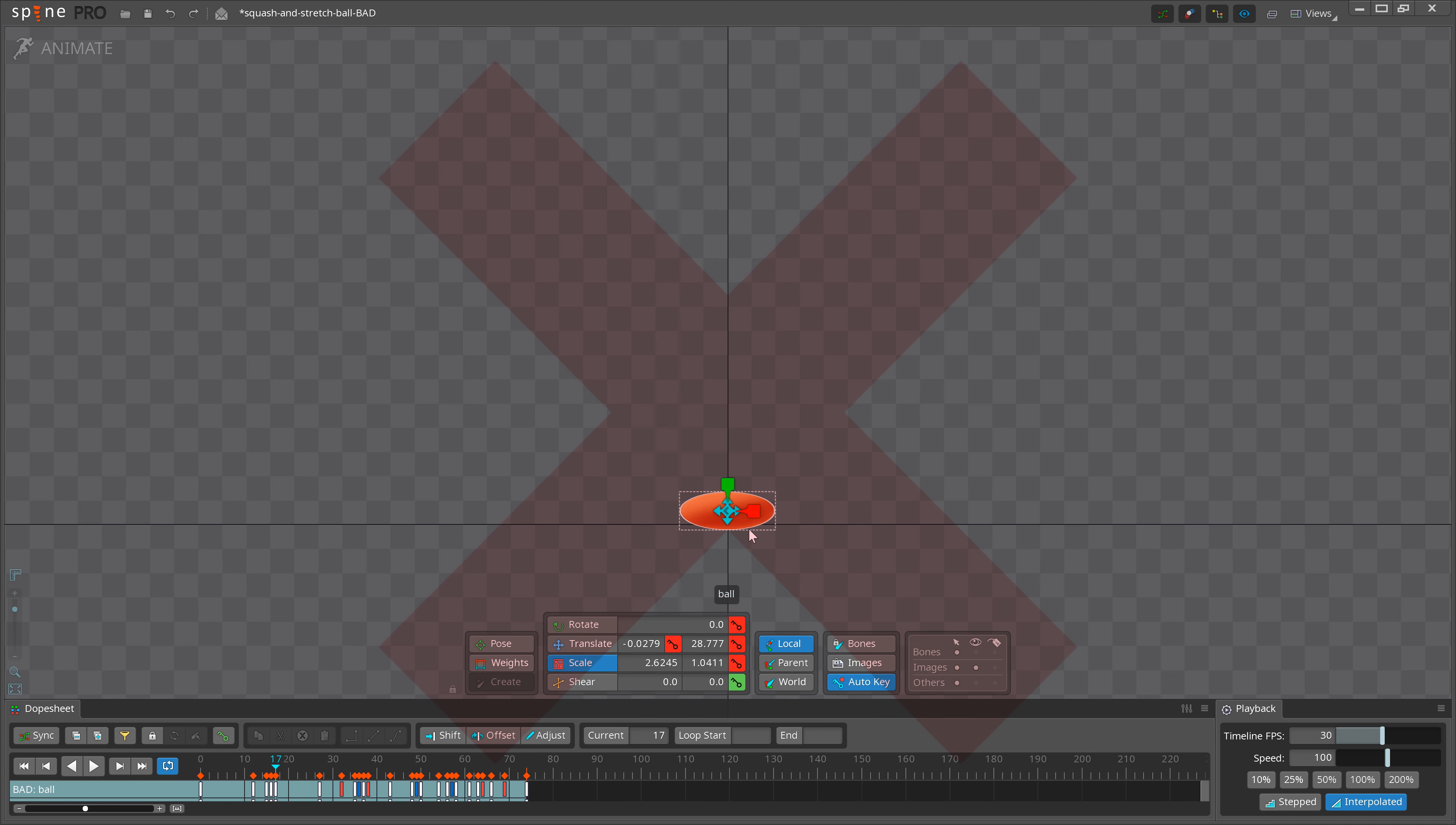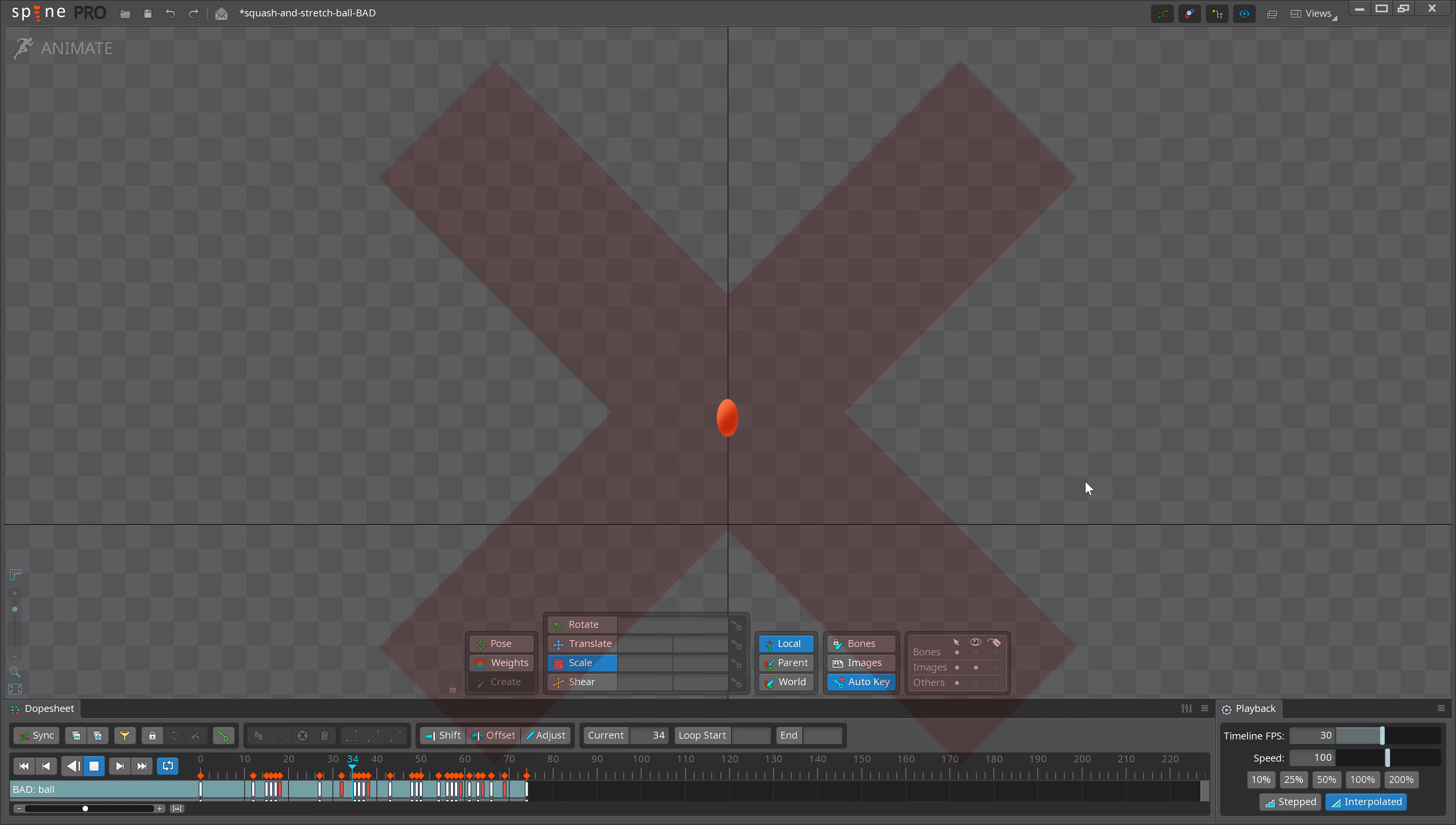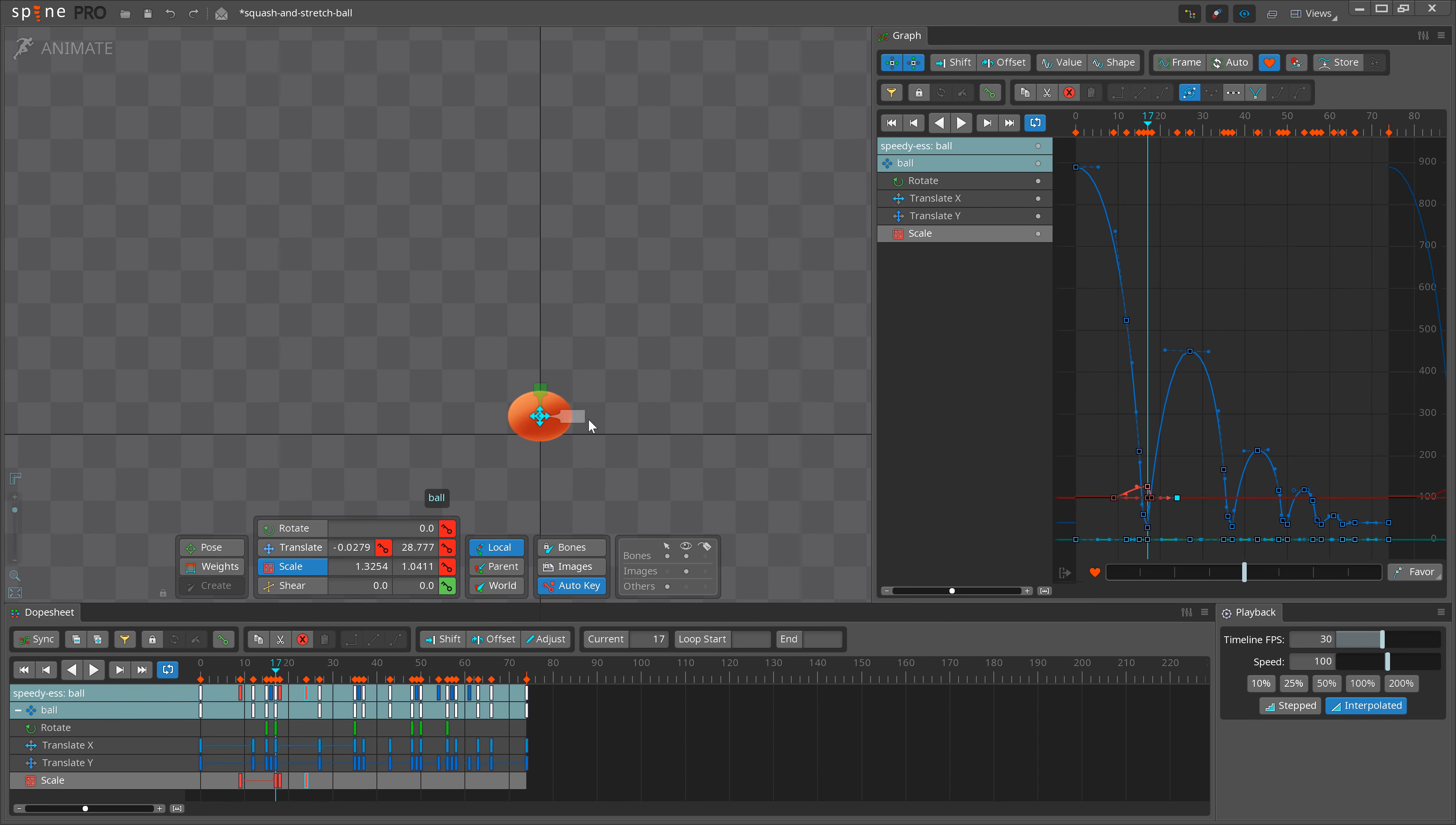When applying Squash and Stretch, it's very important that the overall size of the object doesn't become larger or smaller. If you squash or stretch in one direction, stretch or squash in the other to keep the same volume.